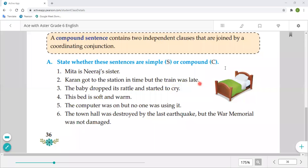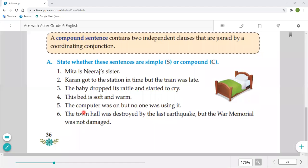'Karan got to the station in time but the train was late.' — This is a compound sentence, because there are two clauses joined by the coordinating conjunction 'but.' 'The baby dropped its rattle and started crying.' — Again compound, because two clauses are joined with 'and.' 'This bed is soft and warm.' — This is a simple sentence.